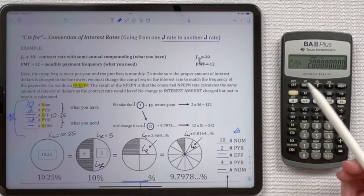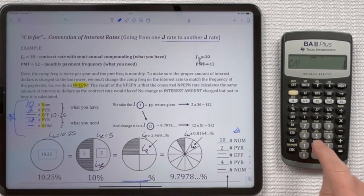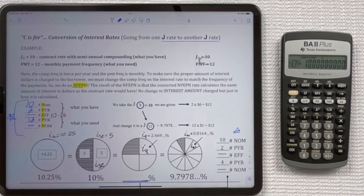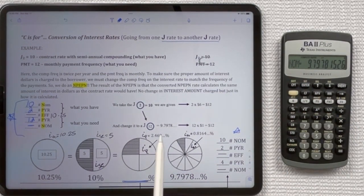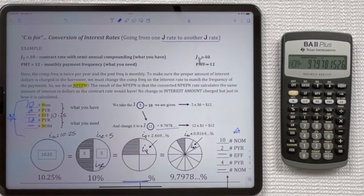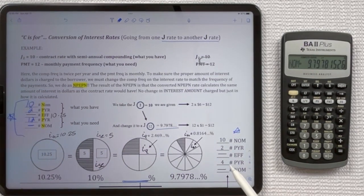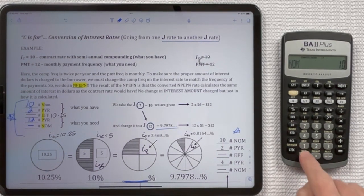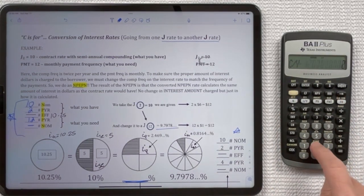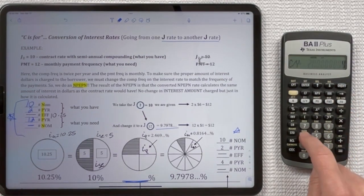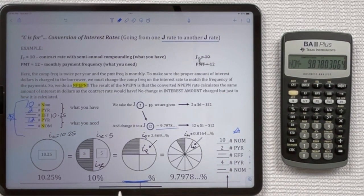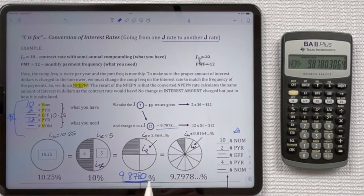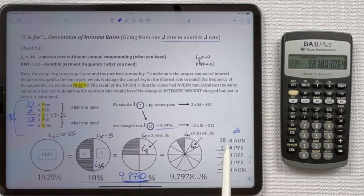Now we want to enter the 12 PYR that we need. Push the down arrow to get back to CY, which is your PYR equivalent, and enter 12. Then go down one more to get to NOM — again we don't enter anything here; we want to calculate it. Push Compute and you see that we get the same answer as in the main lesson video. So taking 10% J2 and converting it to J4: 10 Enter, up arrow, 2 Enter, up arrow Compute, down arrow, 4 Enter, down arrow Compute — and we get 9.8780, the J4 equivalent of J2 equals 10.